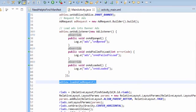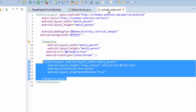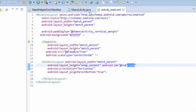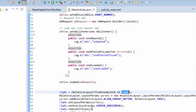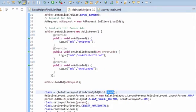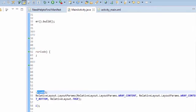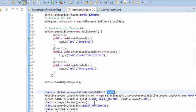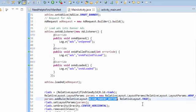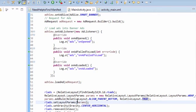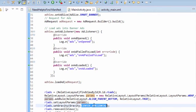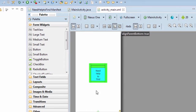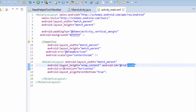rl_ads, as you can see, is the ID of the relative layout. We have given both layout params as wrap content and align parent bottom as true, and the gravity as center horizontal so it will align at the center of the bottom.